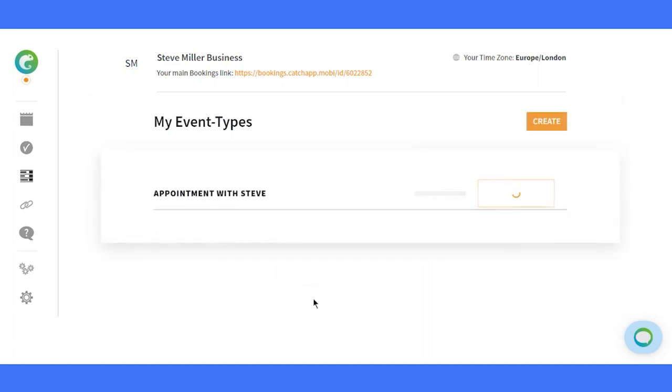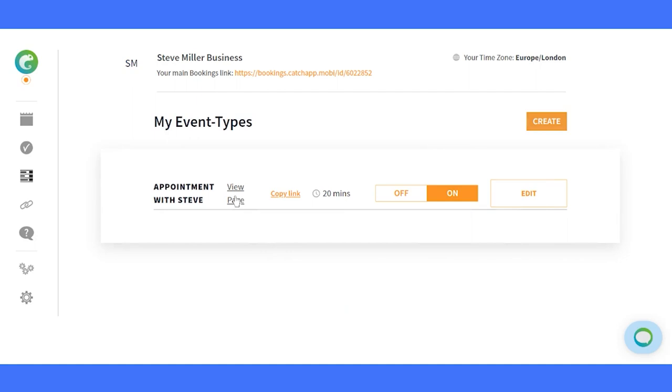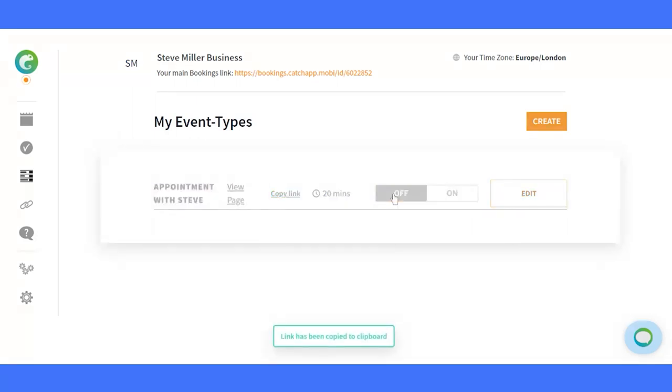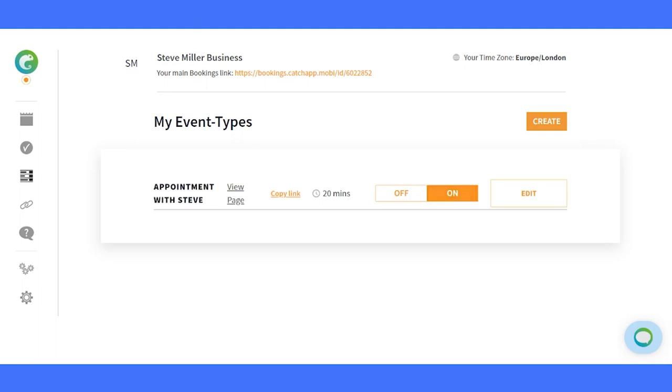Click Create Event Type and your masterpiece is ready to meet the world. Directly view the booking page, copy the link, and effortlessly turn the event type on or off. But why stop there? Let's share the booking link on LinkedIn.